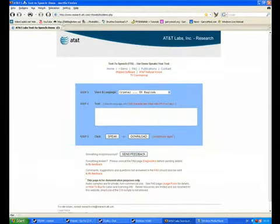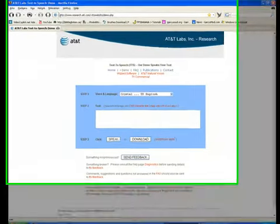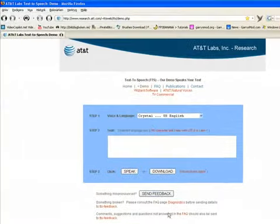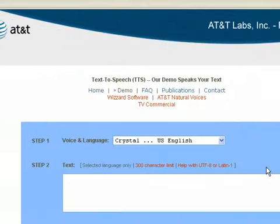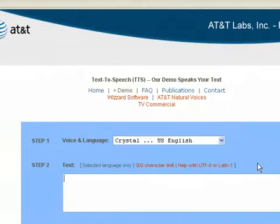You go to this page here, this website, the link is in the description.